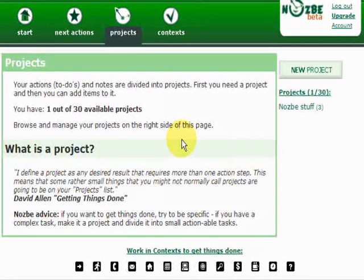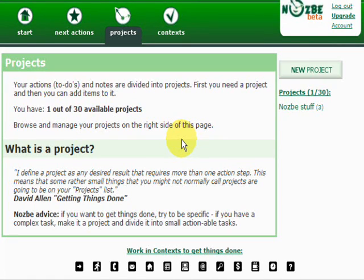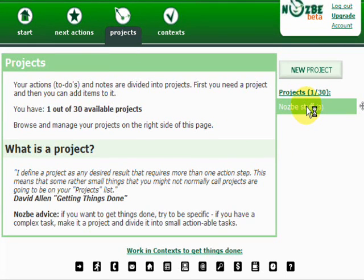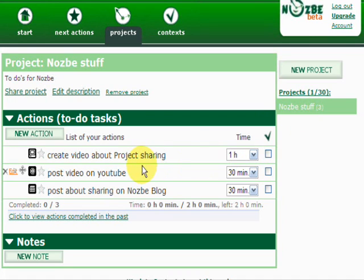Hello and welcome everybody, this is Michael again with Nozbe. In this short video I will show you how you can share a project in Nozbe with your friends and family. Go ahead and log into your Nozbe account, go to Projects, and choose a project you want to share with other people.